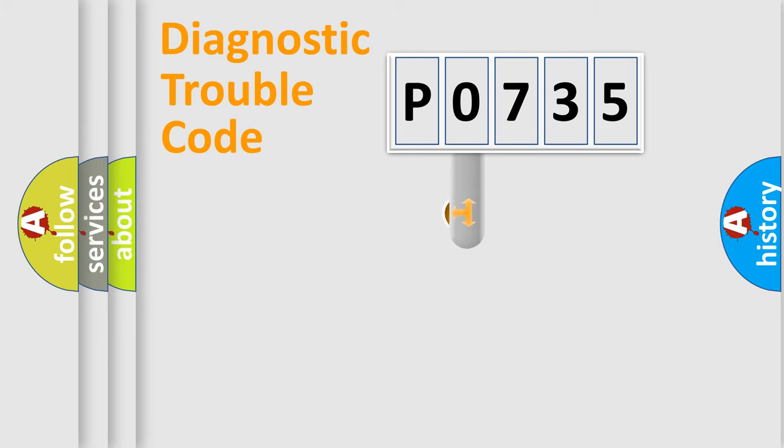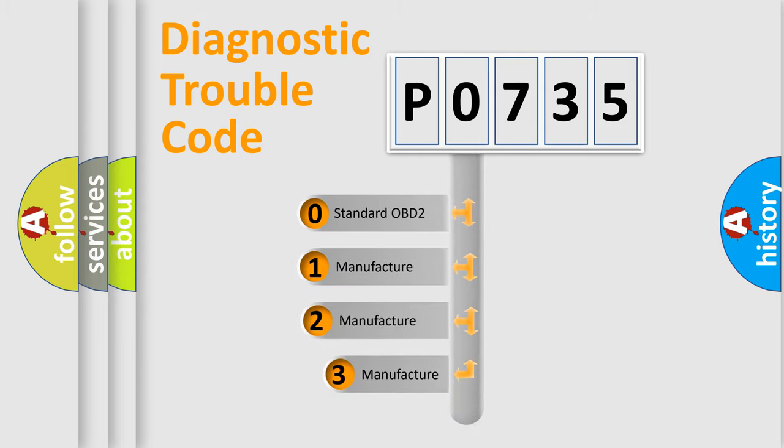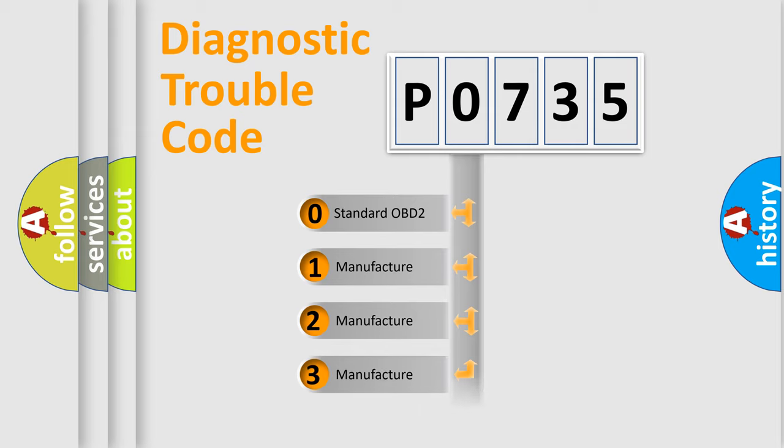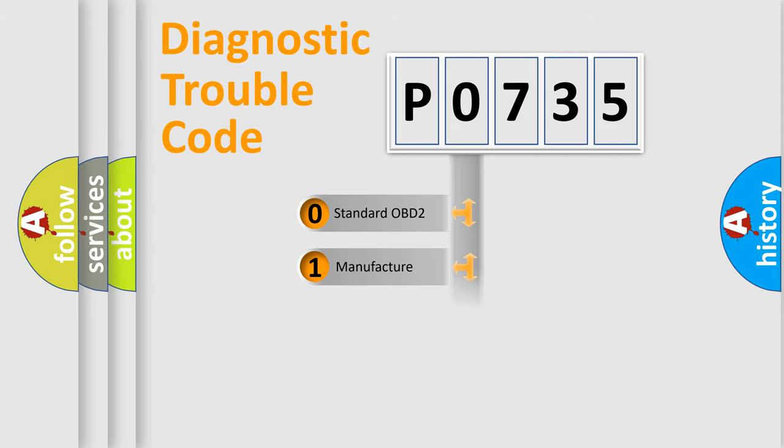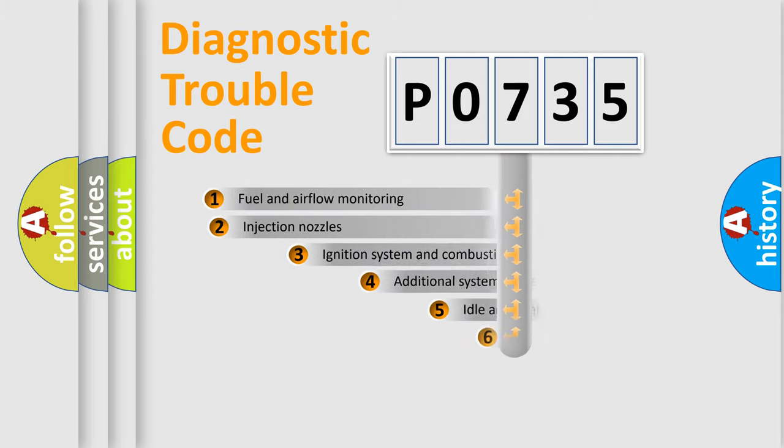This distribution is defined in the first character code. If the second character is expressed as zero, it is a standardized error. In the case of numbers 1, 2, or 3, it is a more specific expression of the car-specific error.